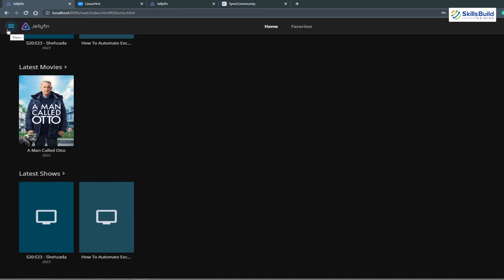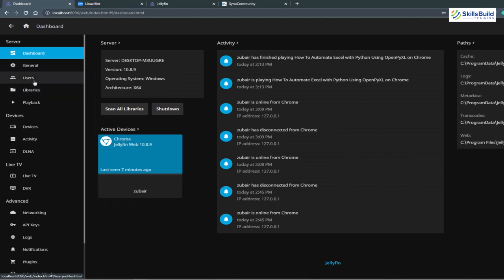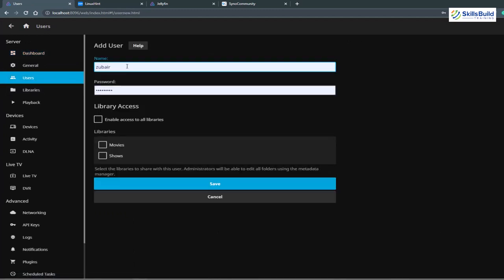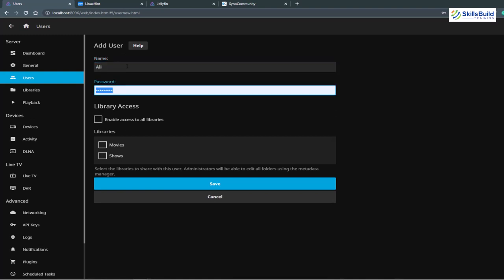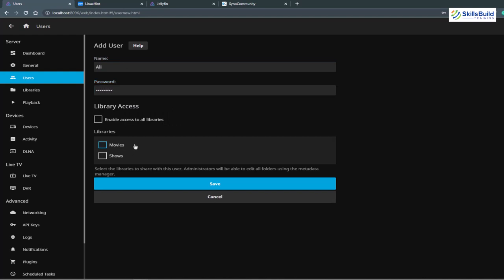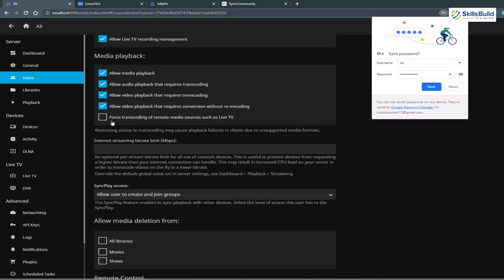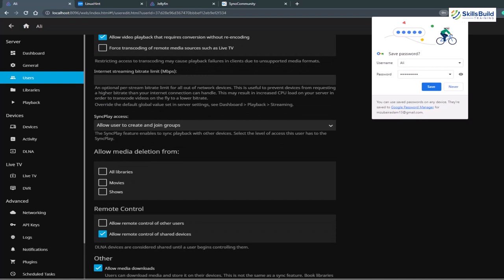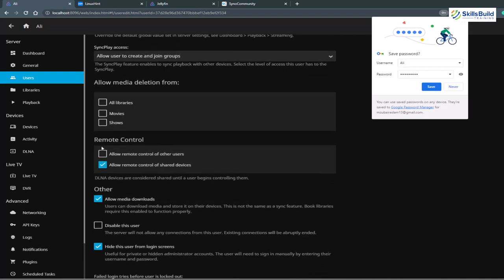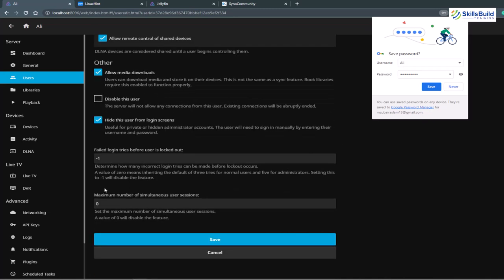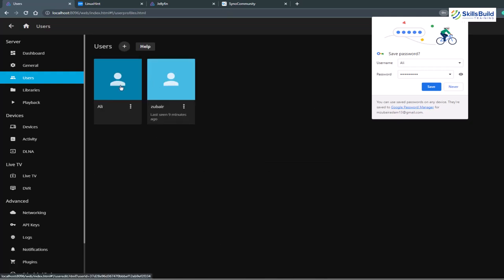To add different users, go to your menu, click Dashboard, and click Users. Click the plus icon and enter a name for the new user. Set a password, then assign libraries — you can give access to Movies, Shows, or both. Click Save. In the user's settings you can configure feature access such as allowing TV access, live TV recording, and media playback options. You can also control whether the user can delete media — if you don't want that, leave deletion options unchecked. Click Save and the new user is created successfully.